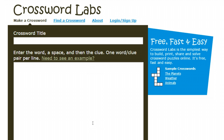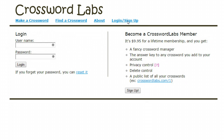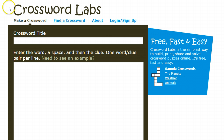I'm just using the free version, but they do have the ability for you to create an account. If you create an account, it's $9.95 for a lifetime membership, which basically allows you to manage the crosswords that you create. But I found the free version is enough for what I would need.